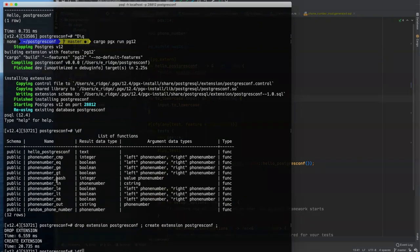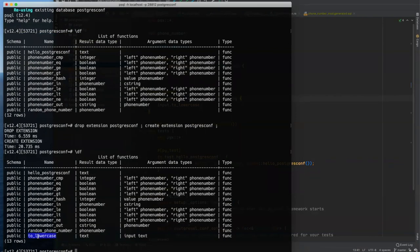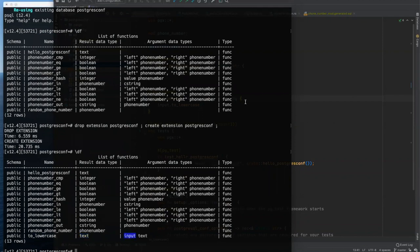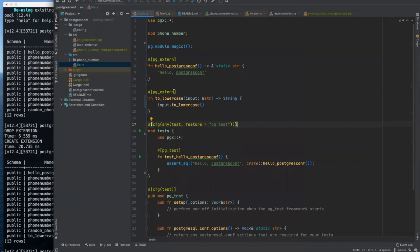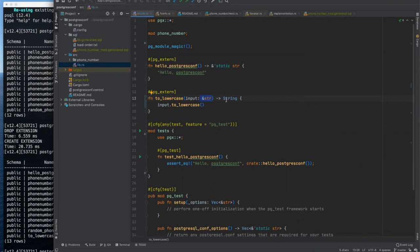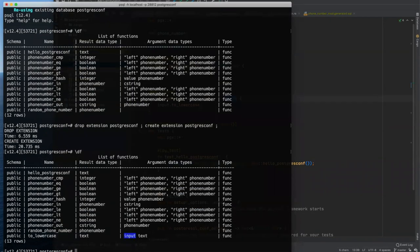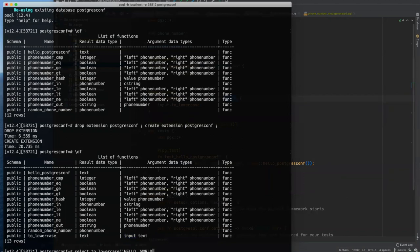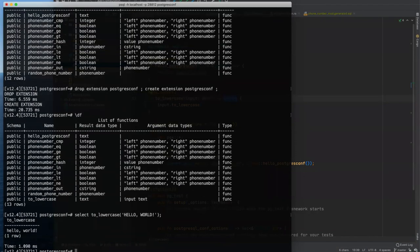And since we added a new function, we have to drop and recreate our extension, so that that new function will be picked up. So drop extension Postgres comp, create extension Postgres comp. And so now we have it's down here at the bottom, but we have our to lowercase function. And you can see that it has a result data type of text and an input, or its arguments, it's one named input whose type is text.